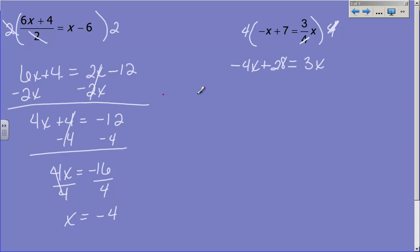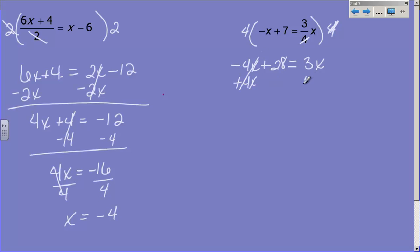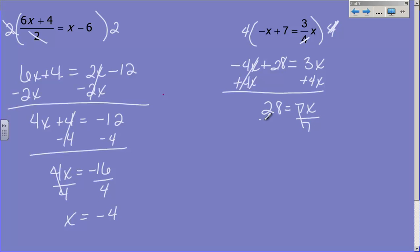Now when you run across a problem like this, there is nothing but an x term on one side — no plus or minus anything after it, just 3x. When there is only an x term on one side, that's where you want the x's to end up. Every other problem I've moved x's to the left; this time I'm going to put them on the right — it keeps things positive and there's nothing but x's over there anyway. So I add 4x to both sides, giving me 28 equals 7x. Divide by 7: x equals 4.